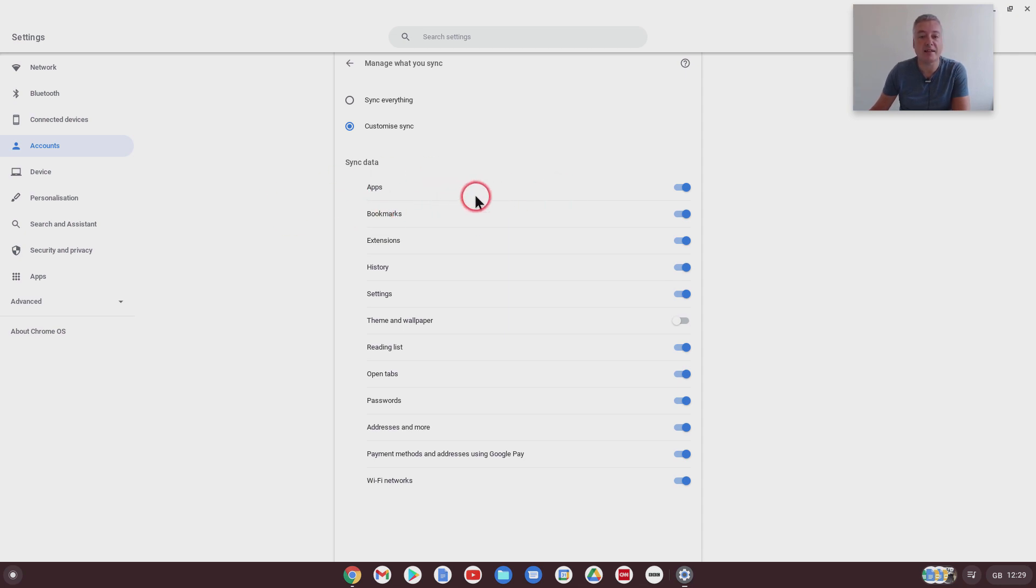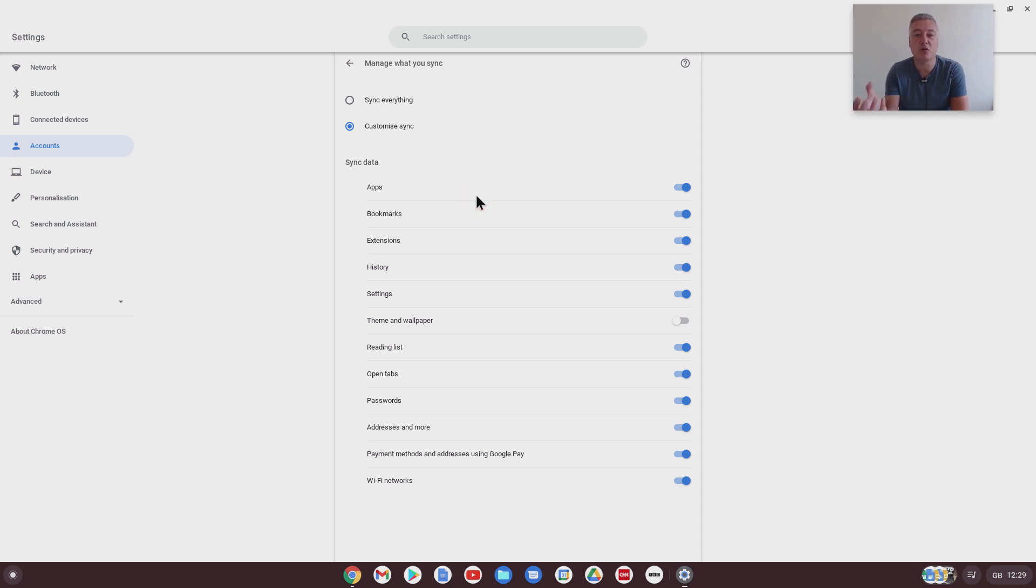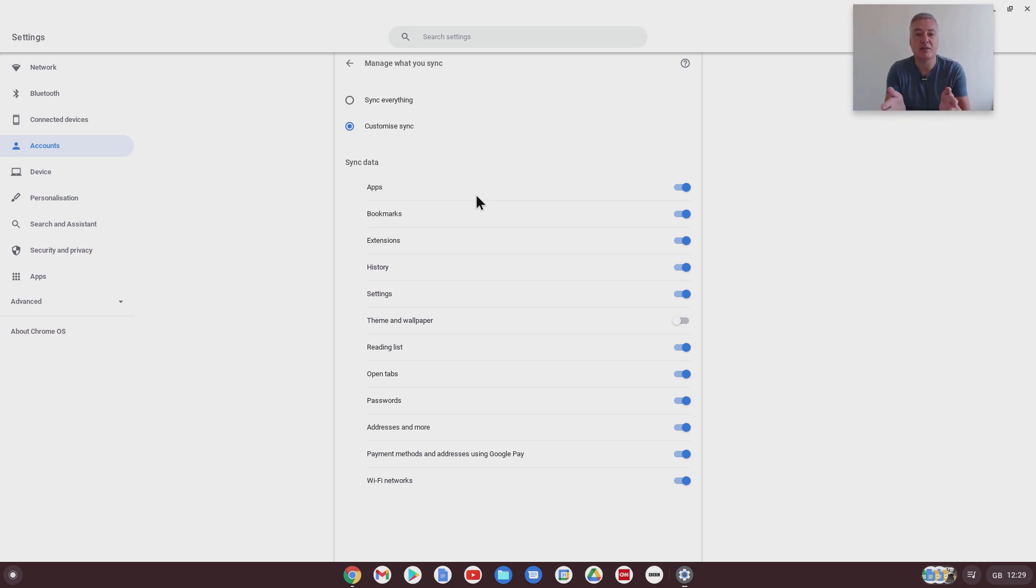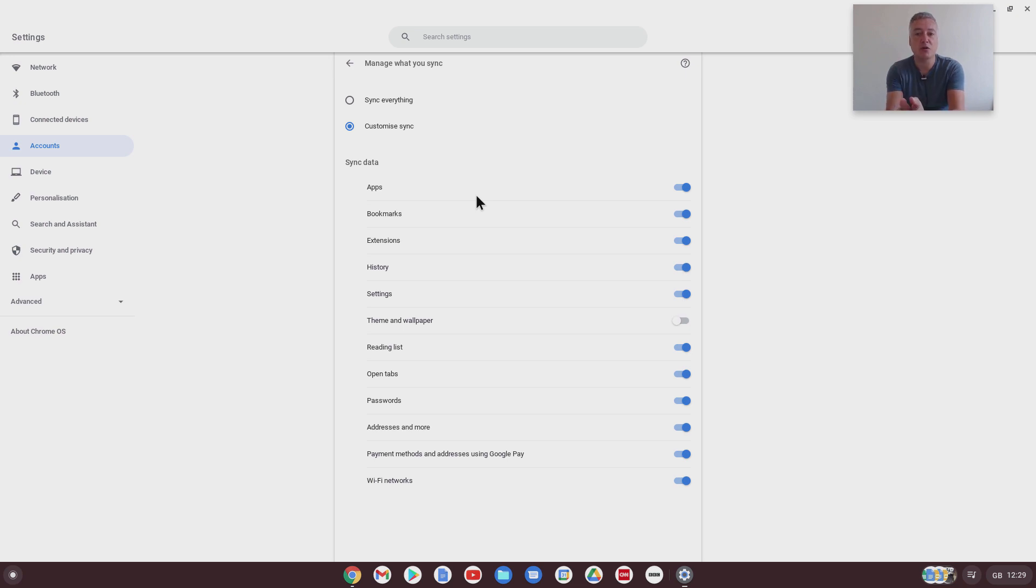Now, a good reason to do that is if one of your devices doesn't have a lot of storage. So on my Chromebox, I might be happy with installing all of my apps, but then if I had a Chromebook with not much storage space, I wouldn't want to sync all of my apps. So in that circumstance, what I would do is I wouldn't change it on my Chromebox, I would change it on my Chromebook, not to sync the apps.